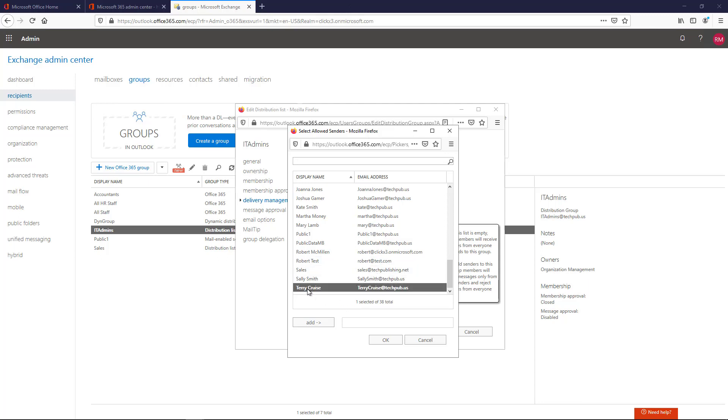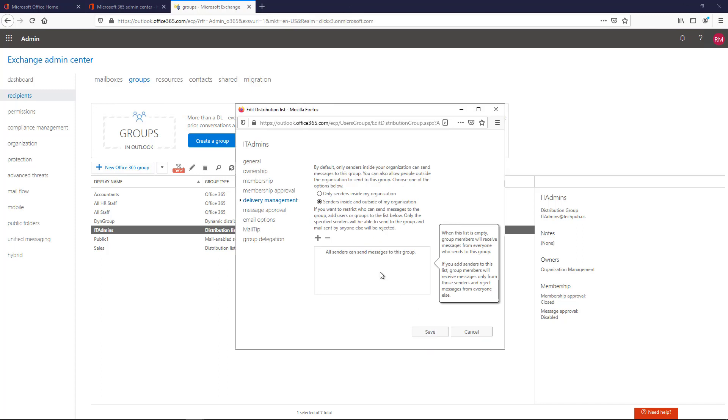And then I can click Add, for instance, and then click OK. In my case though, I'm just going to allow anyone to send to this particular distribution list.